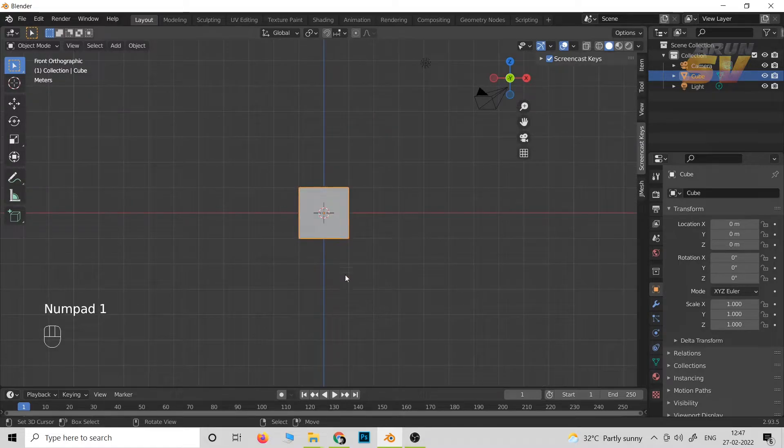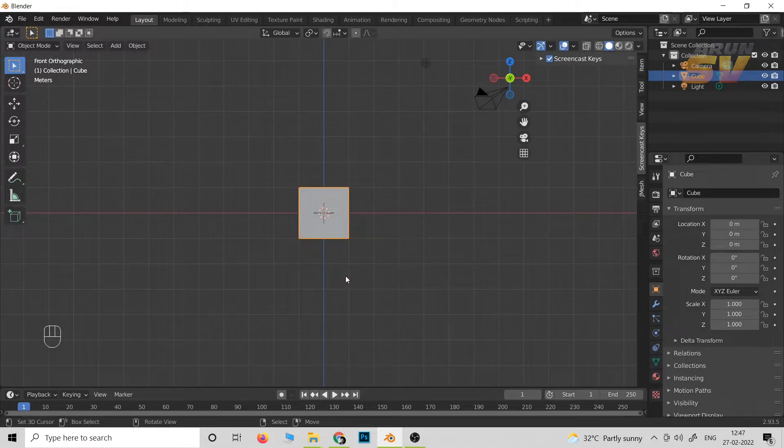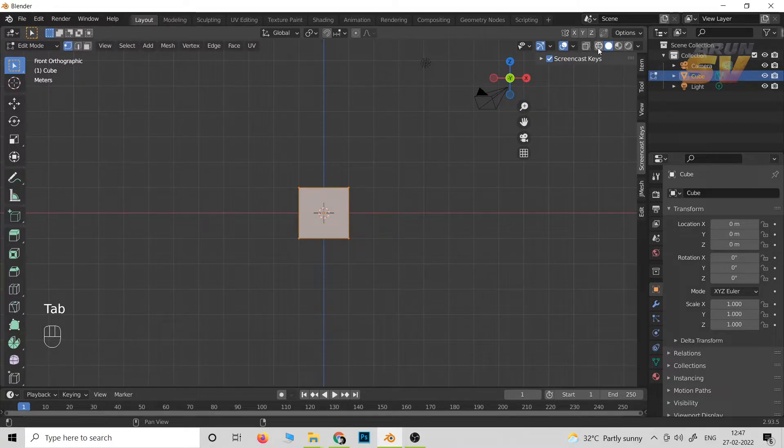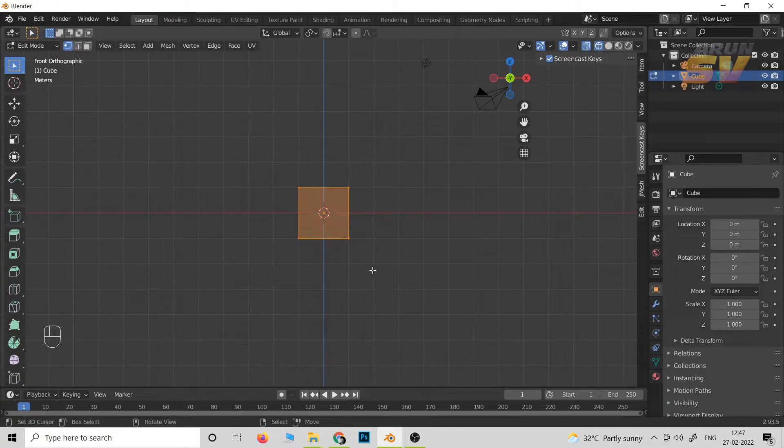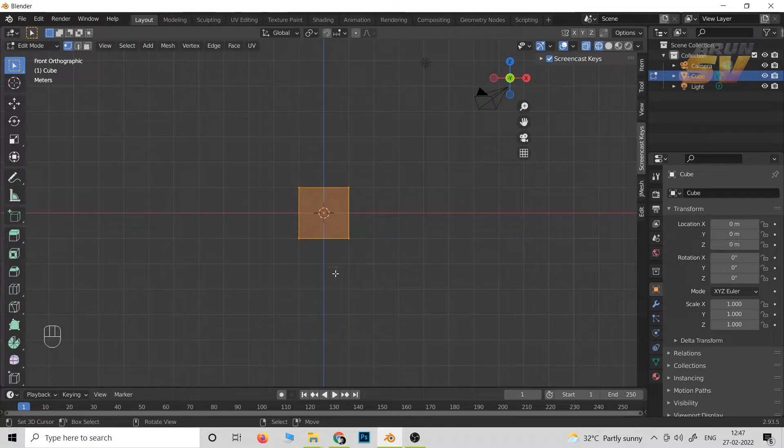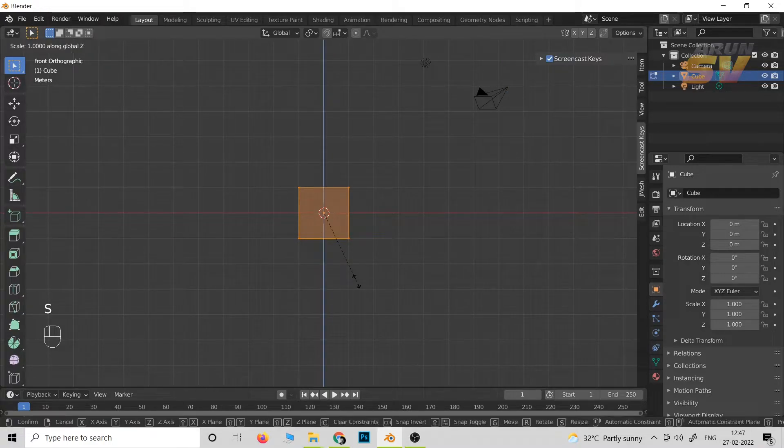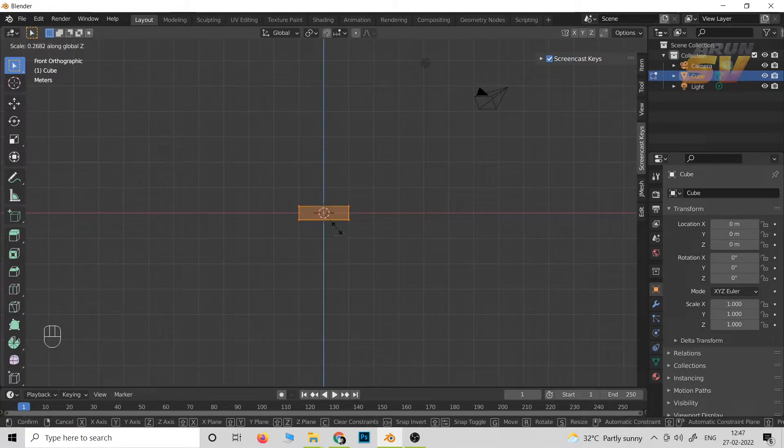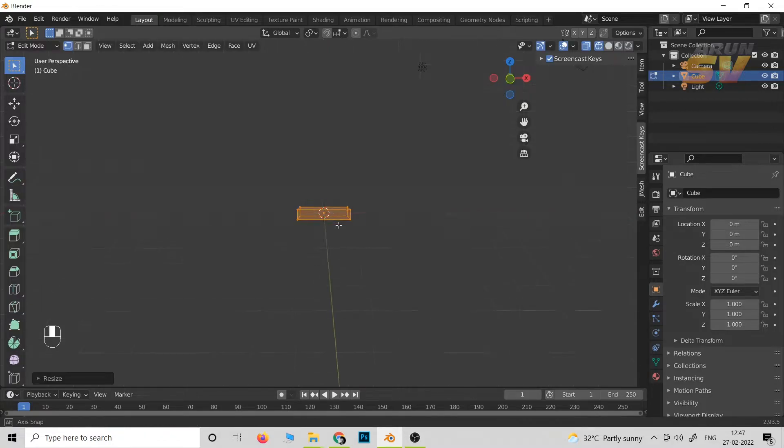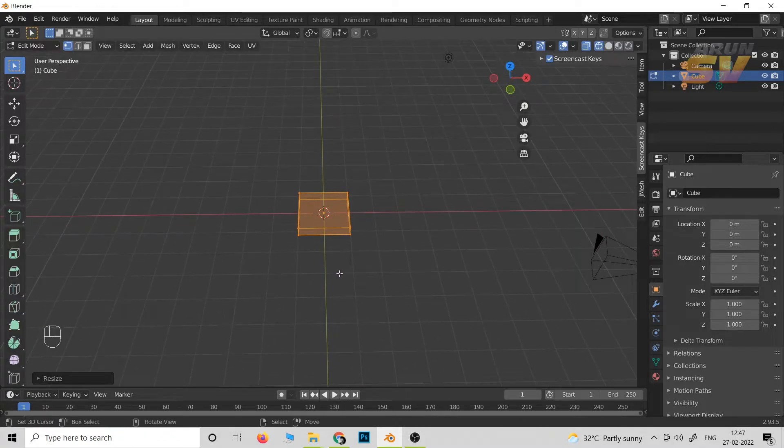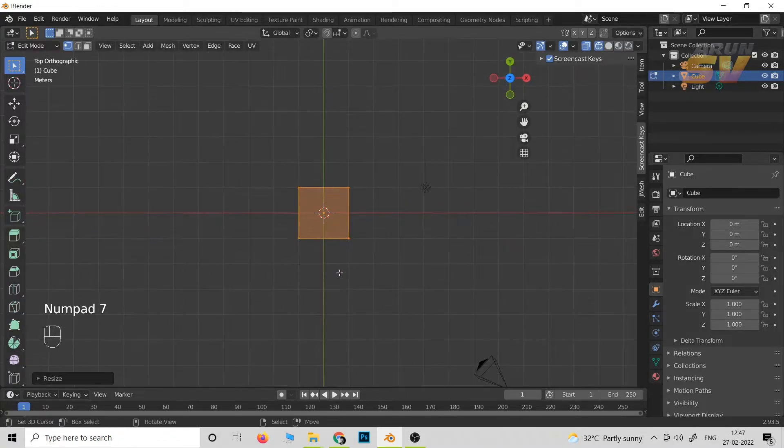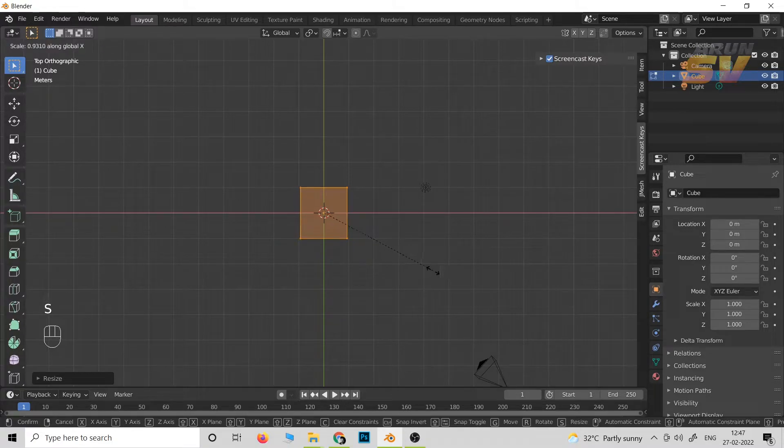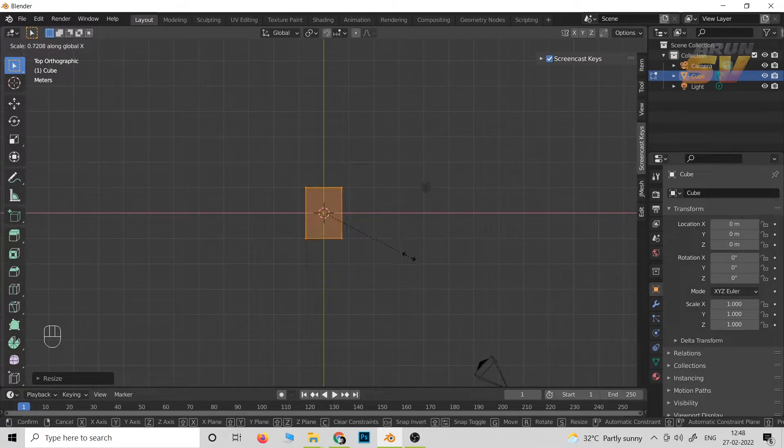Press number one on the numpad for the front view. Then this is the x-ray view. Now press S to scale down. I think it is enough to make a book. Then press S and X to scale down in the x-axis.